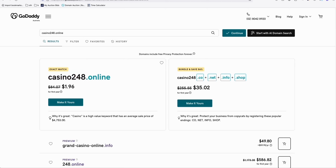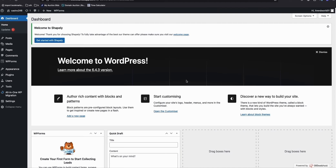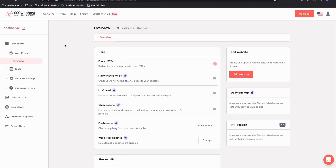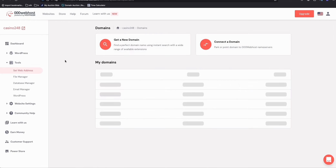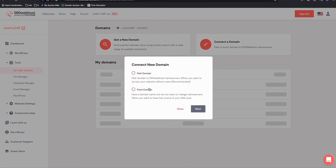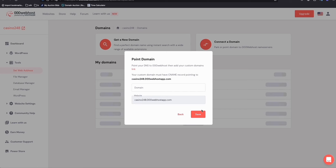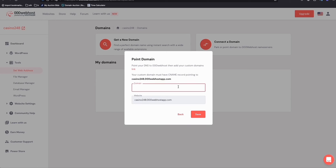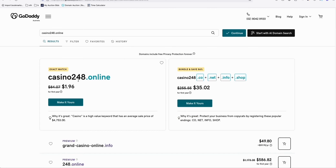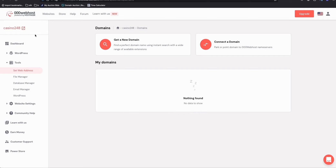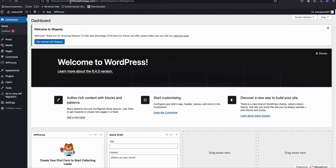For under two dollars for the entire year, you can test using free hosting like 000webhost. It's easy to connect your new domain: click 'Tools', then 'Set Up Web Address', then 'Connect to a Domain', and point your domain name if purchased from GoDaddy. Your domain would be something like casino248.online. You can also continue with the free subdomain casino248.000webhostapp.com if you prefer.